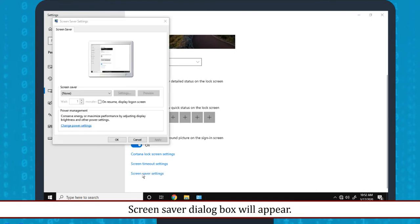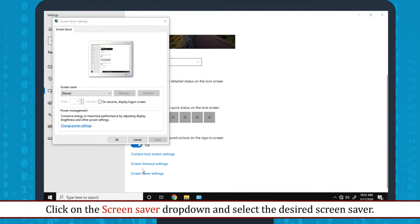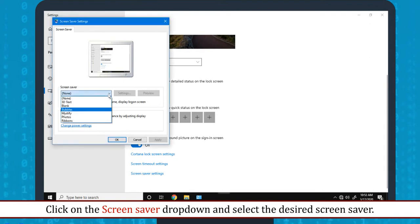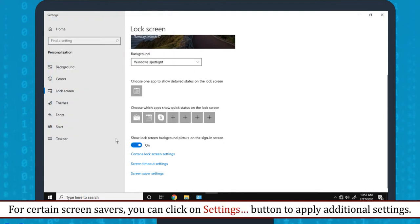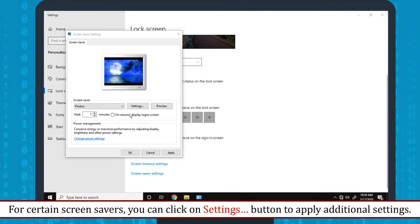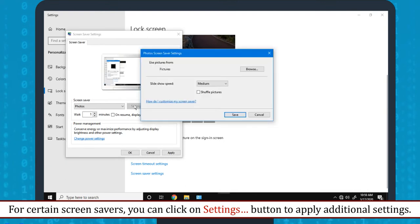Screen Saver Dialog box will appear. Click on the Screen Saver drop-down and select the desired Screen Saver. Set the wait time. Click on OK button. For certain Screen Savers, you can click on Settings button to apply additional settings.